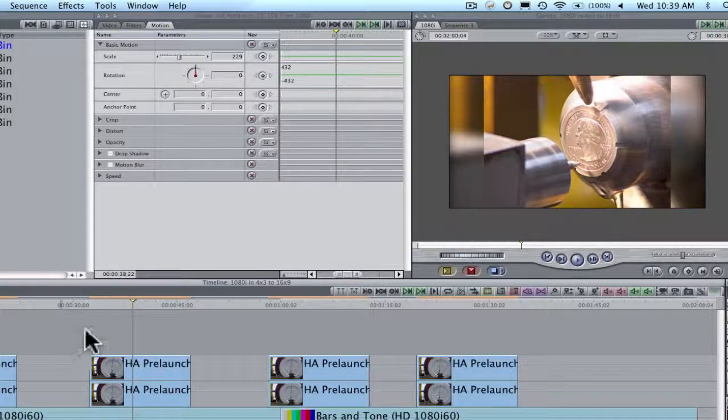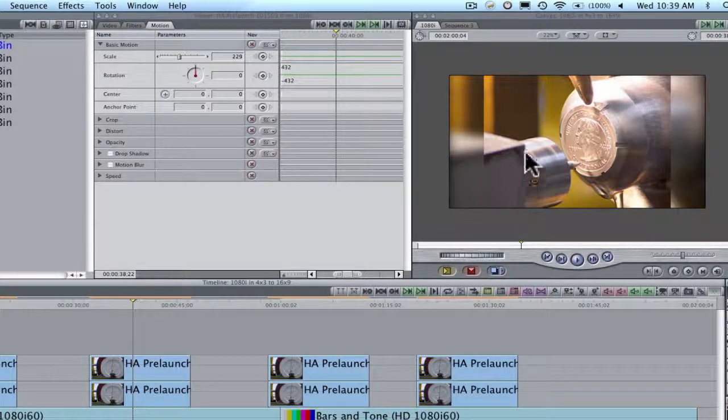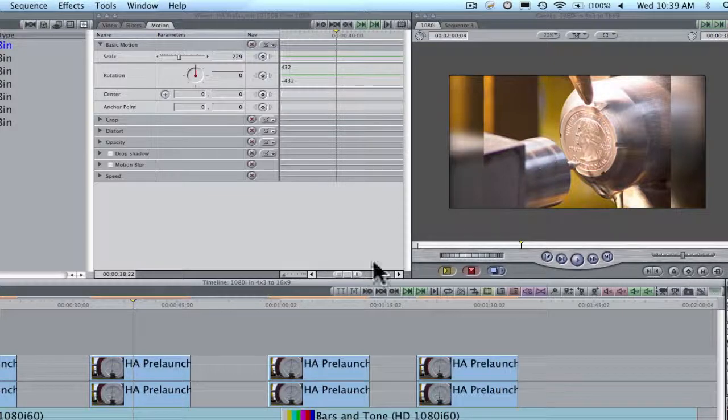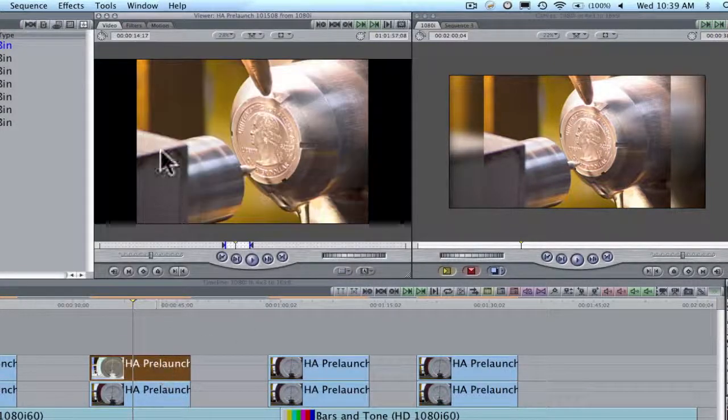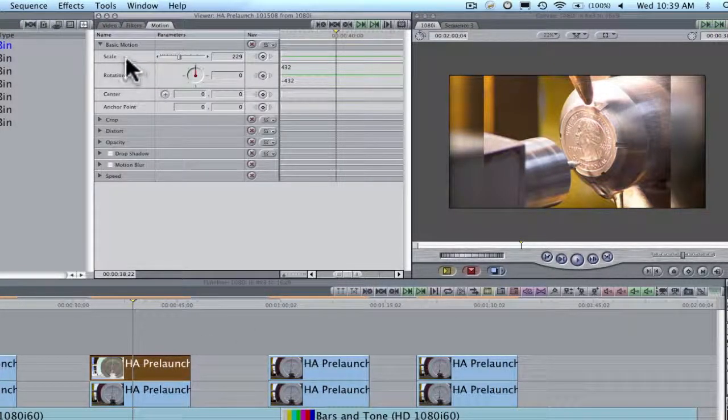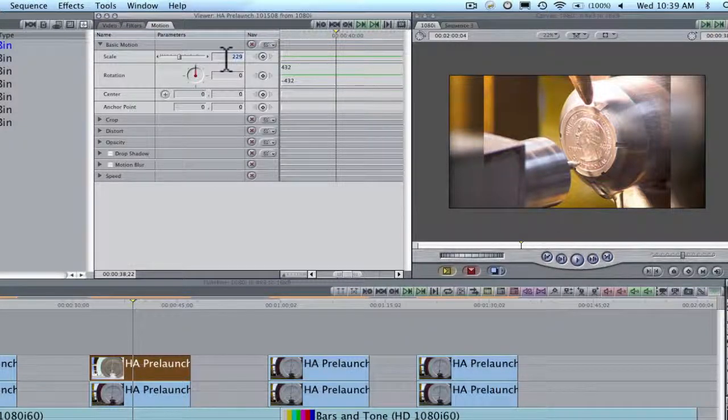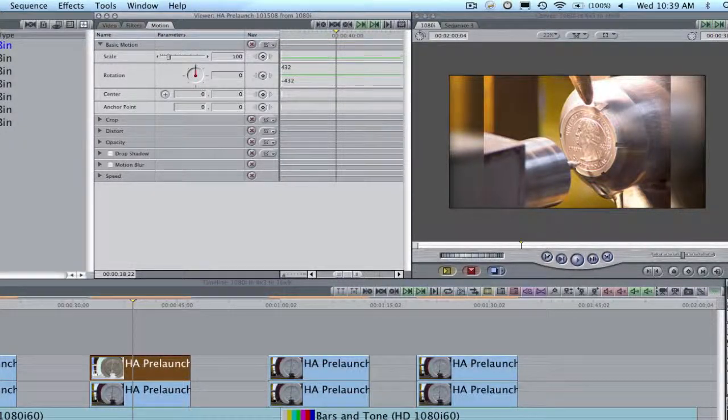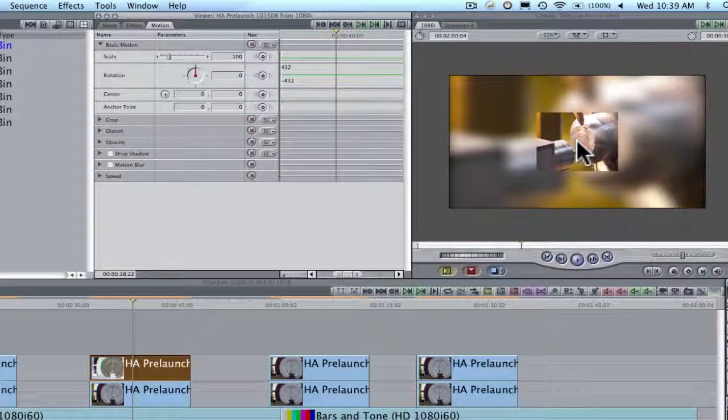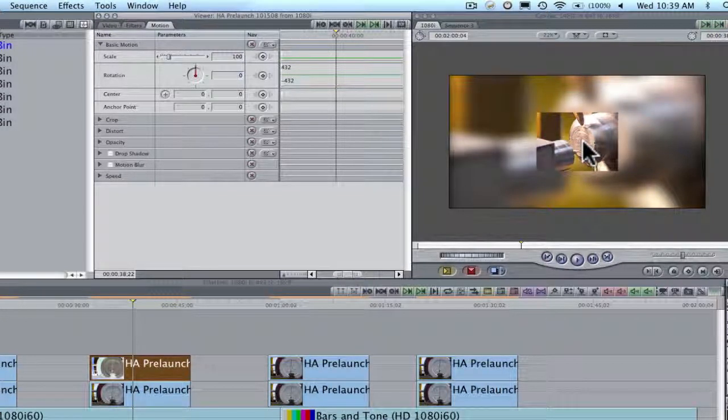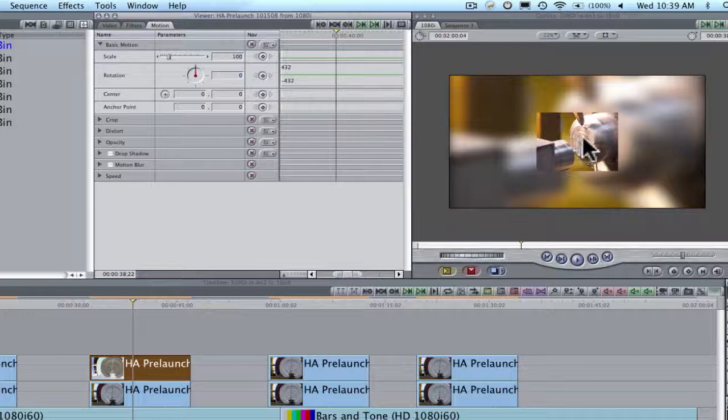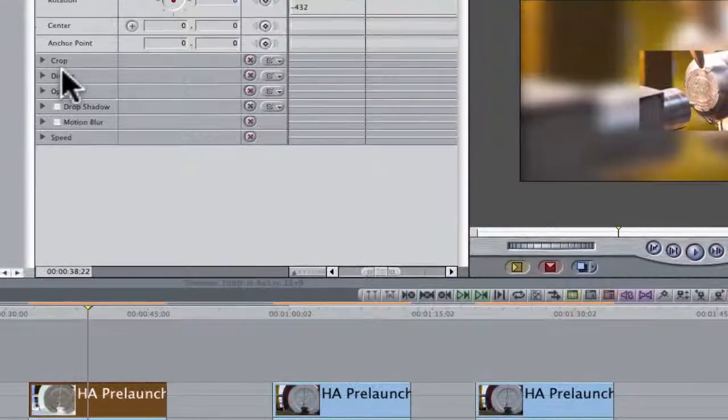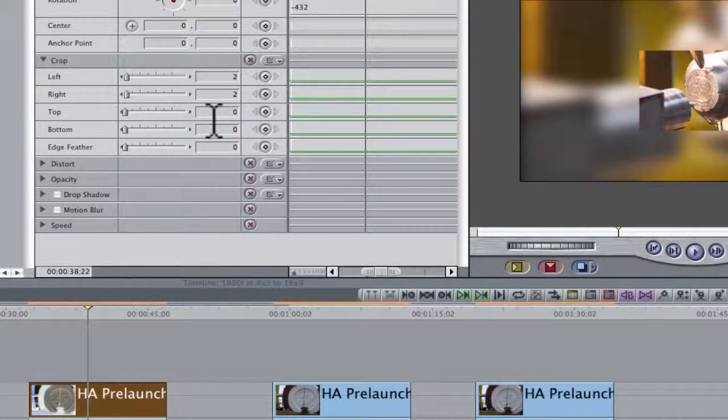One thing I'd like to point out before I show you a shortcut on how to add these effects everywhere is if you feel that this is too big of a blow up because this is a 1080 timeline, double click on the clip, come up to motion, and on scale, go to 100%. I would have a tough time blowing this up to 229. I just think it's not going to look very well.